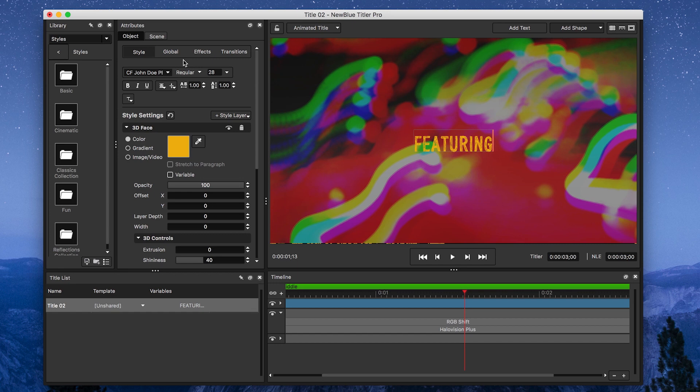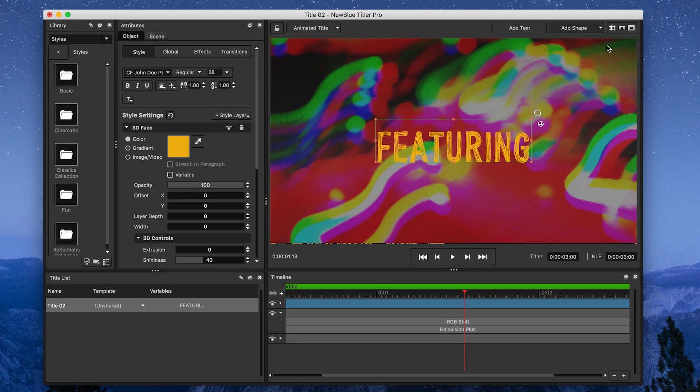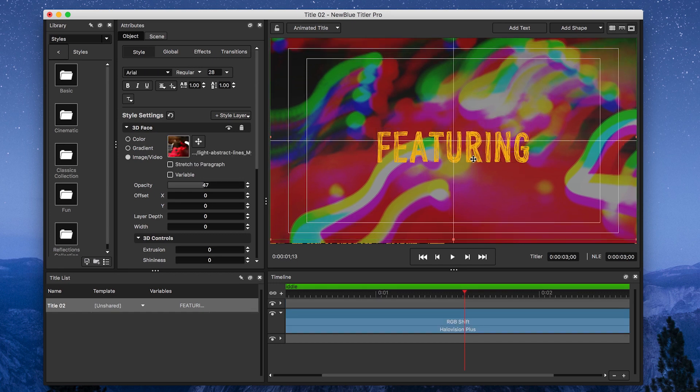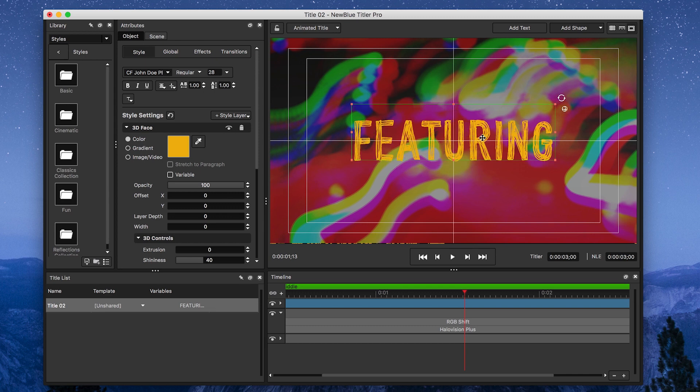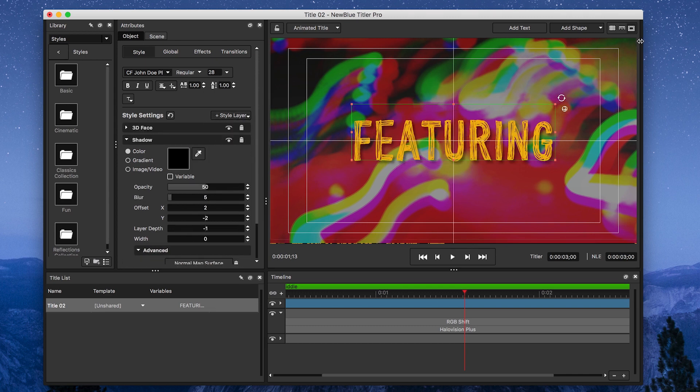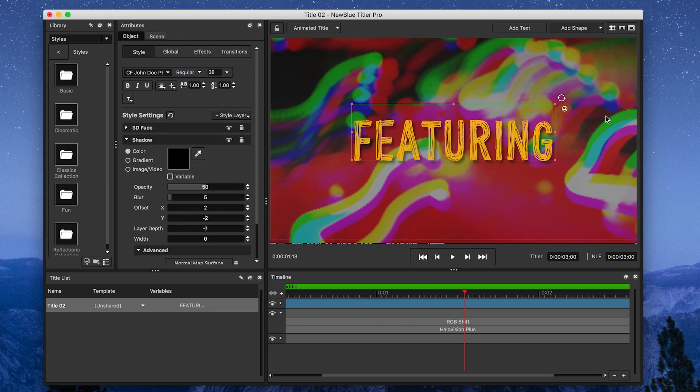Next up, I'm going to position it where I want it. I'm going to go ahead and use the crosshairs for this, and then add a style layer to the shadow to make the font stand out from the background just a little bit.